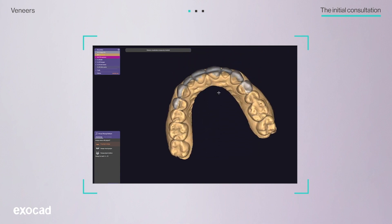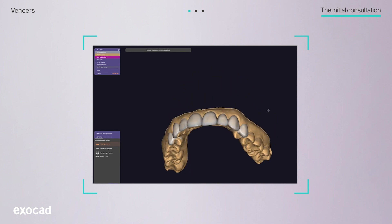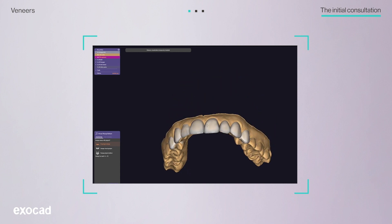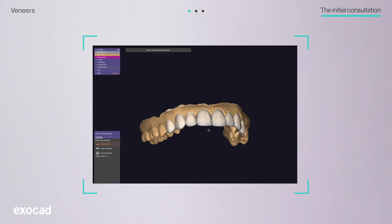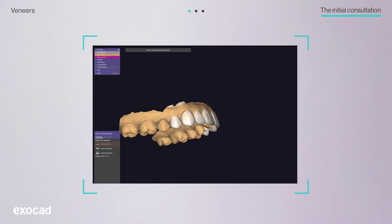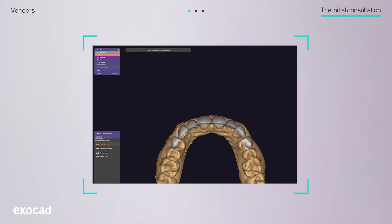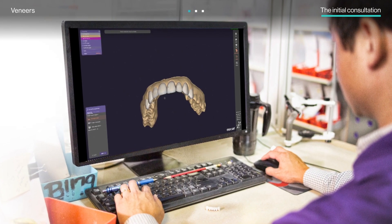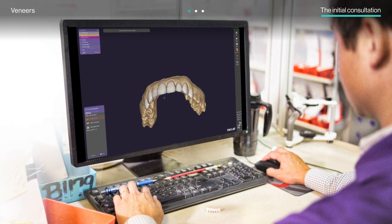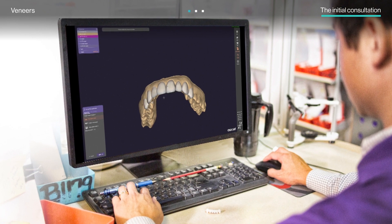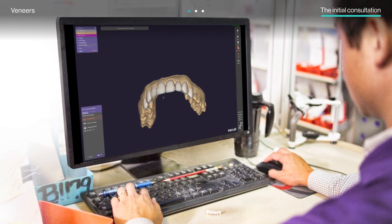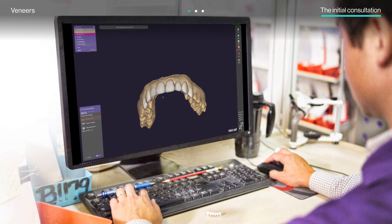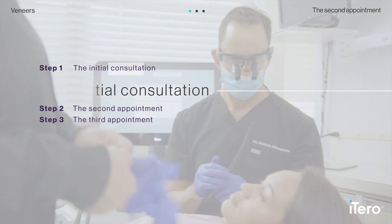Lab technicians used the smile design mock-up to more accurately design toward the specific treatment plan. Then, using the exocad software, they created the restorative project for Dr. Glassman's review. After his approval, the lab fabricated the preparation and provisional guides based on the digital mock-up of the restoration.